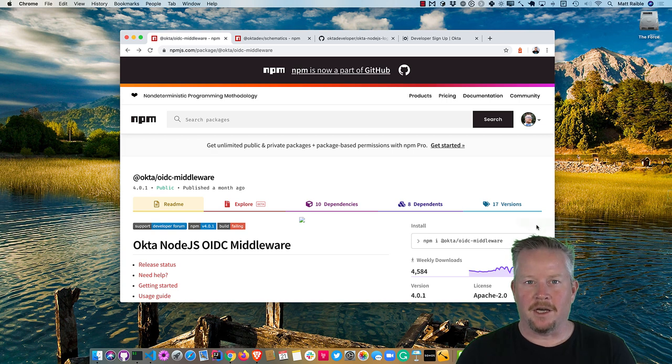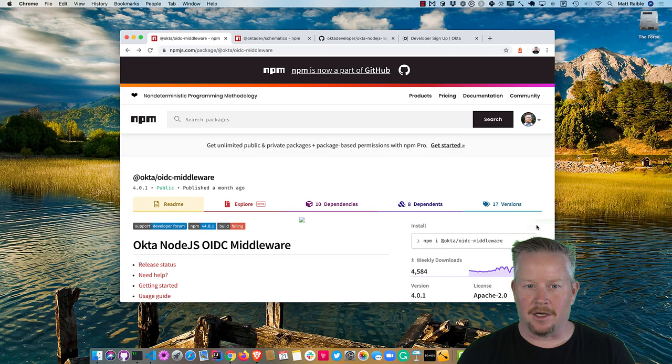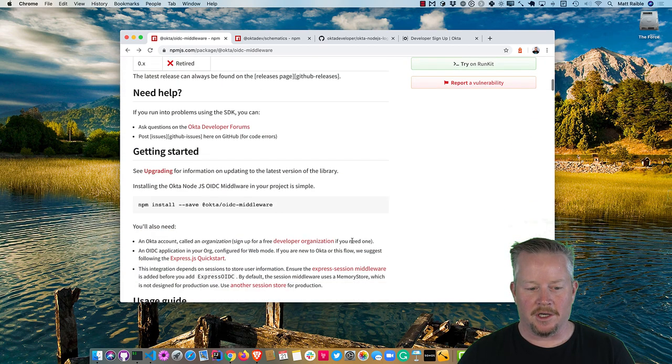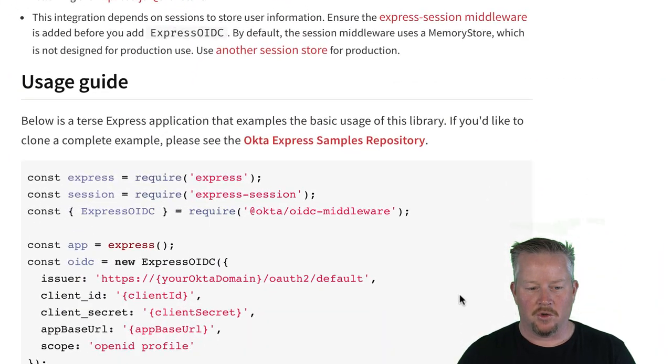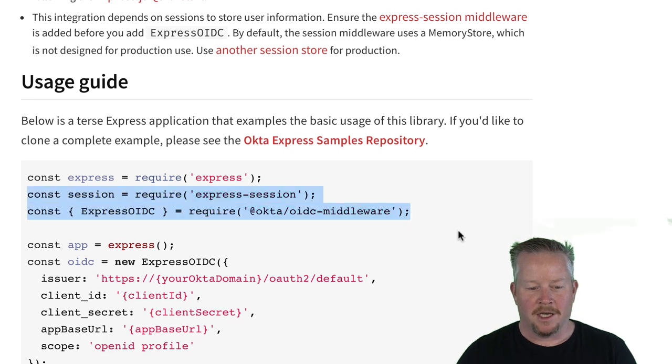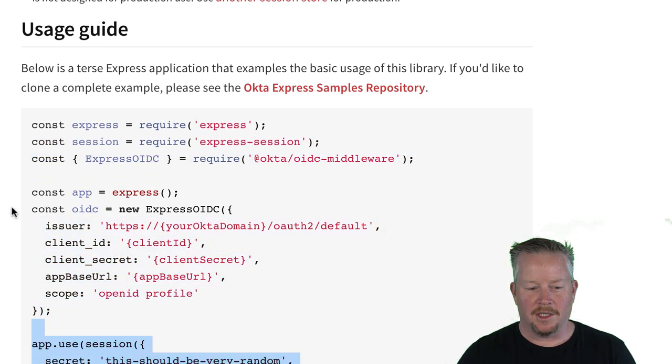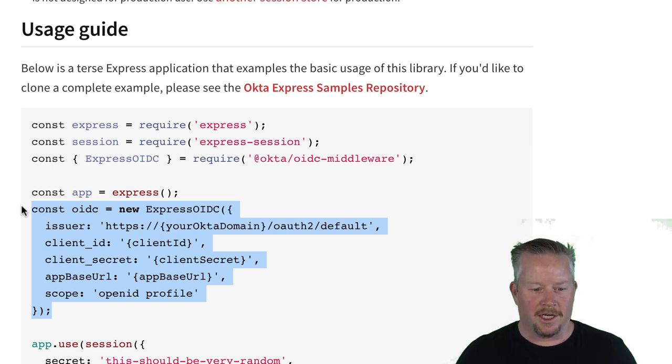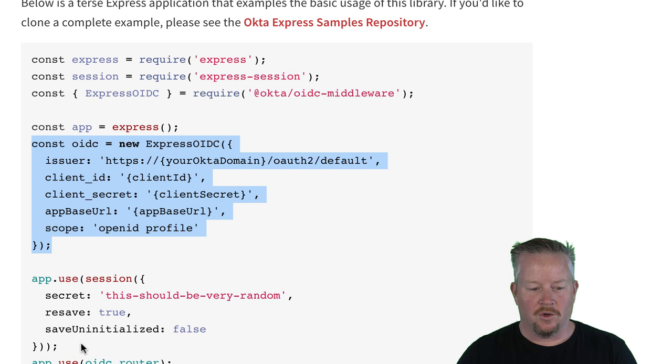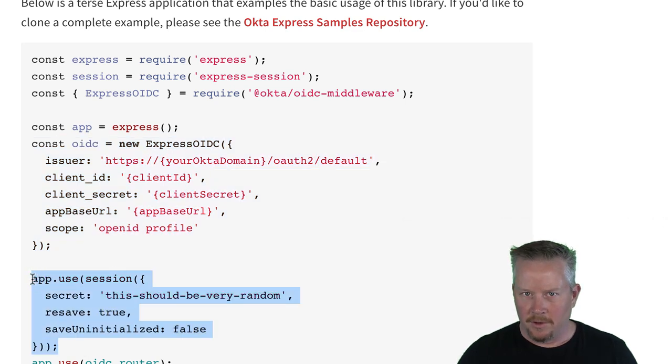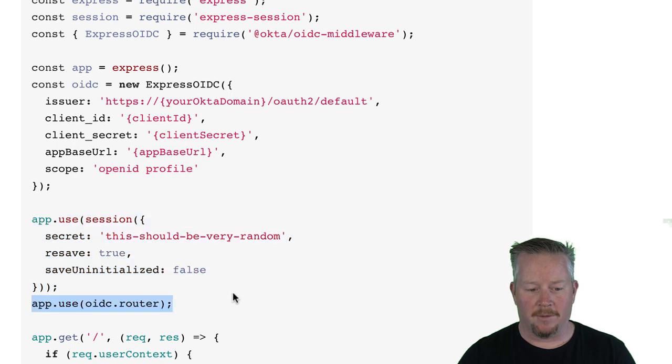So to begin, I'm going to use an OIDC middleware SDK that Okta provides. And if you scroll down and look at how to use it, it shows you that you'll be using Express, and you'll create an OIDC constant that has an issuer, a client ID, a client secret. And then you'll use the session to set up for saving access tokens that come back from Okta.